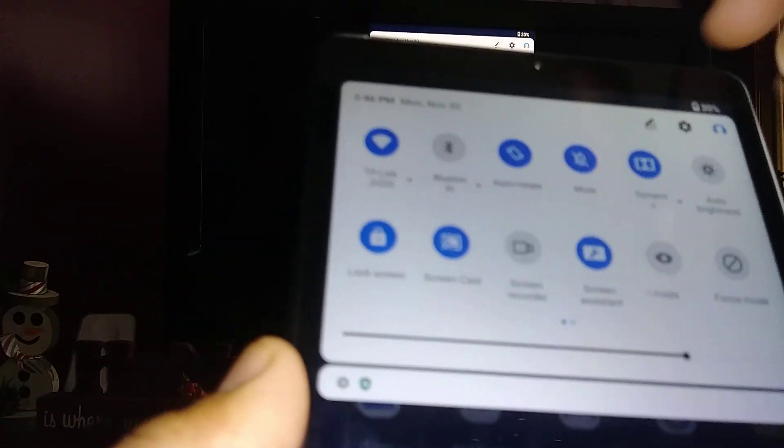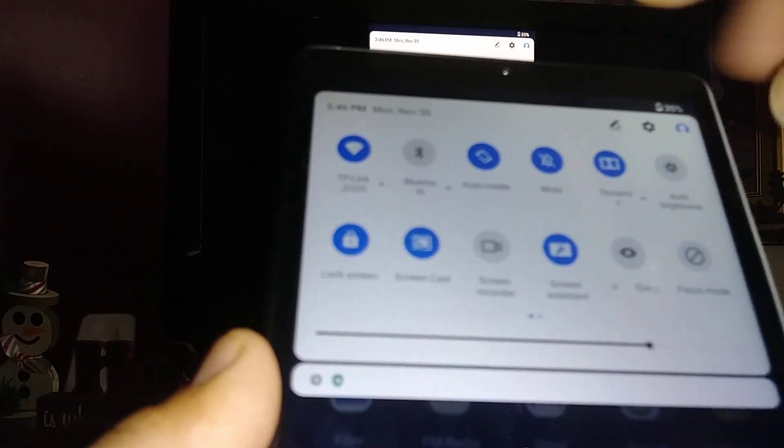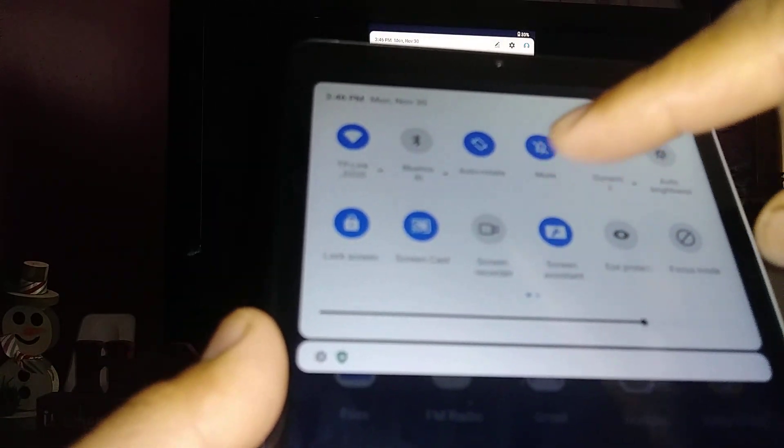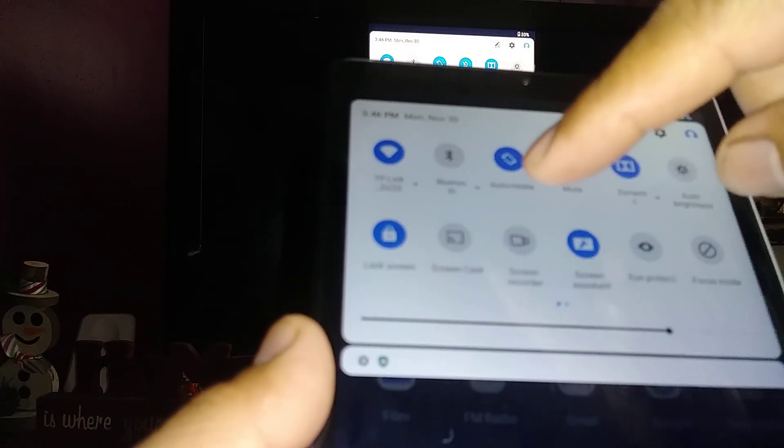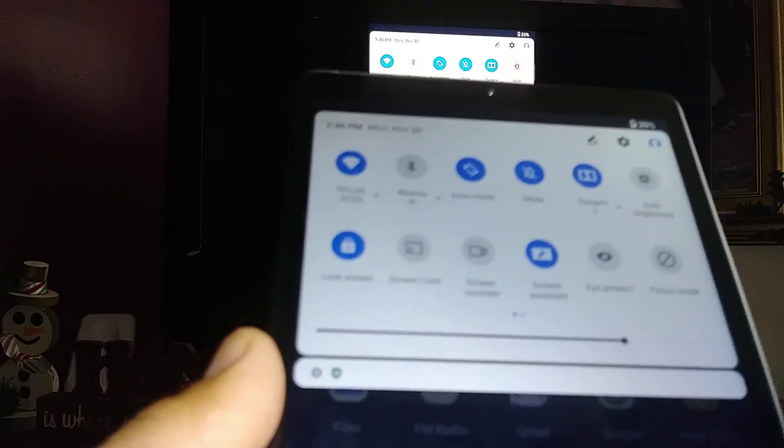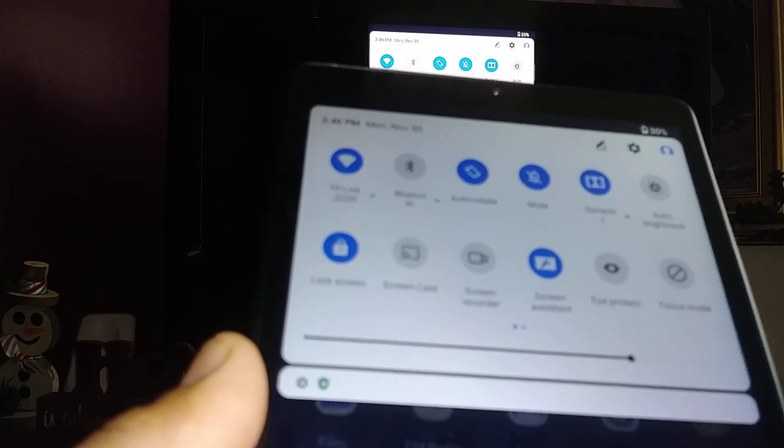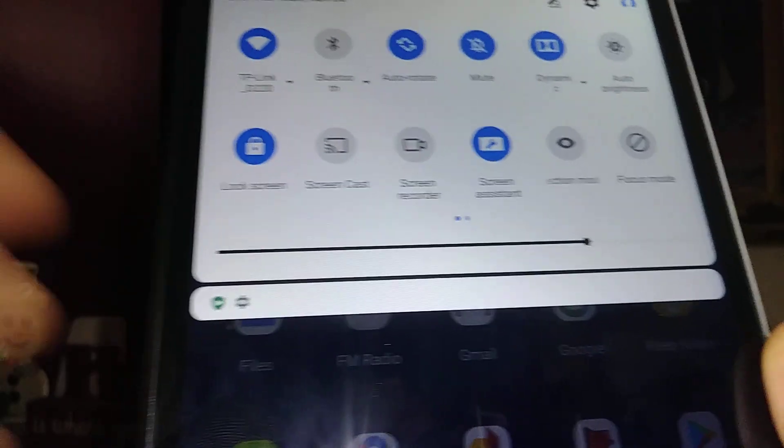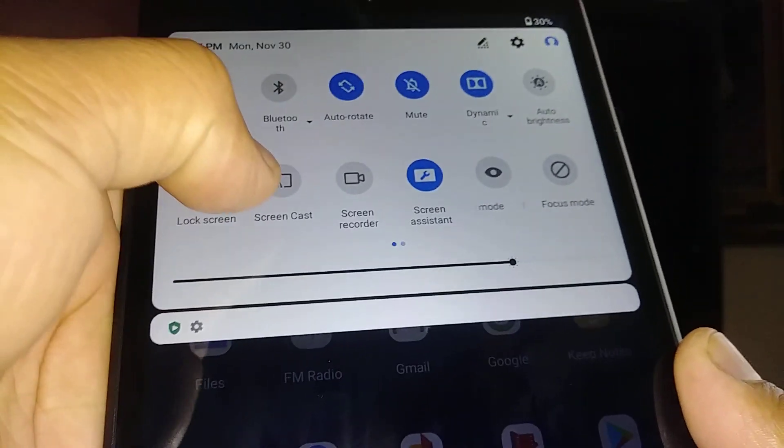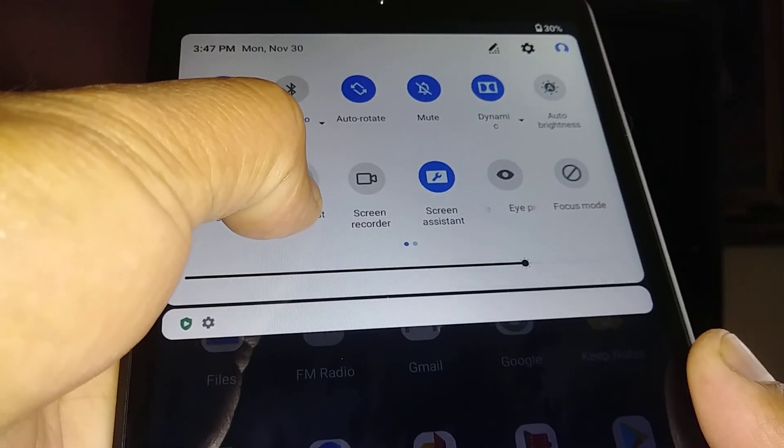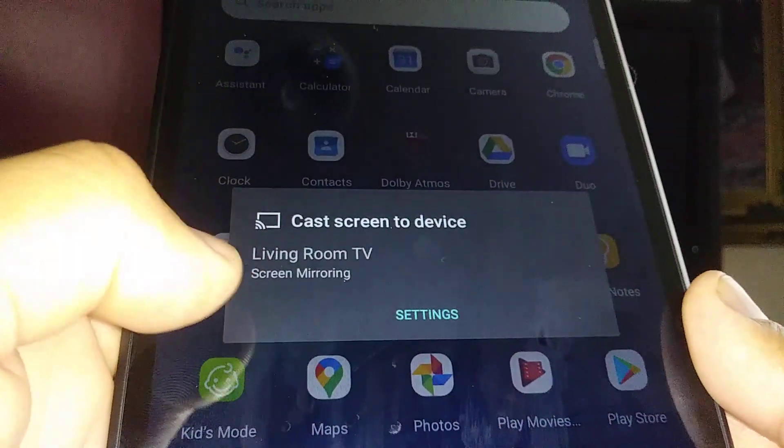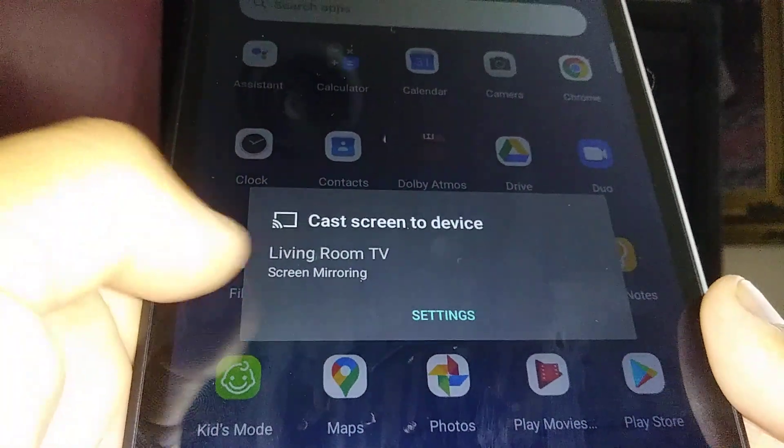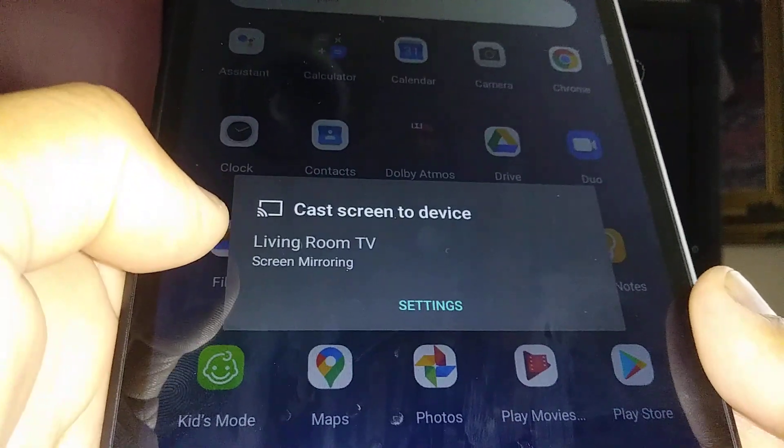Same is going to happen with Netflix or Disney Plus. To disconnect, just touch the screen cast for three seconds and you'll be able to see screen mirroring.